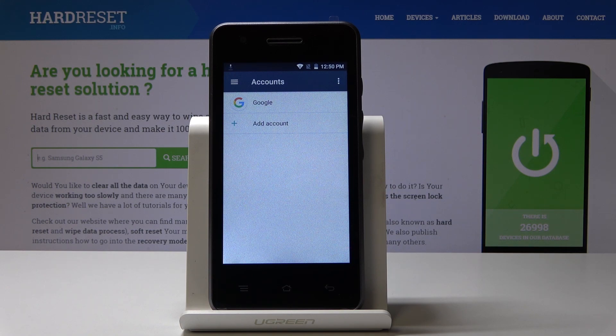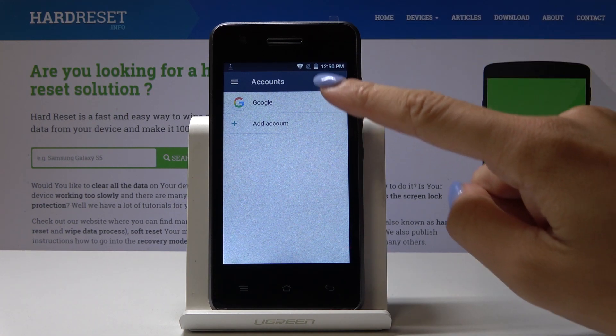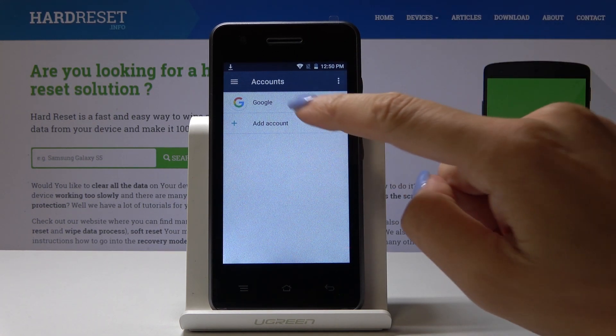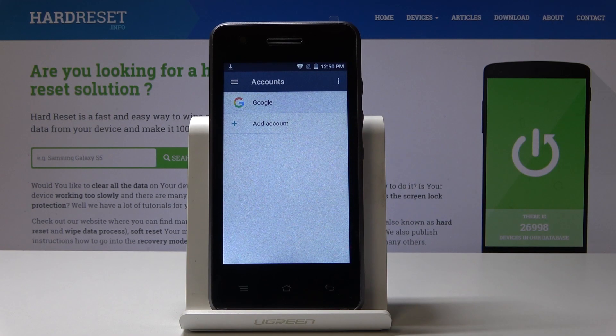And that's it. From now on, you've got your Google account included in your device, your Blaupunkt SF01. Then if you would like to remove it, simply click on the current one — click on Google.